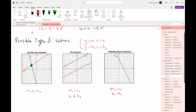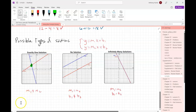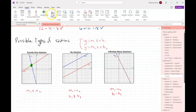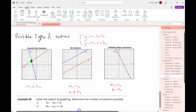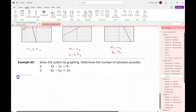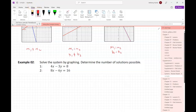So if I rewrite my equations into slope-intercept form I can immediately tell which situation I've landed in. It doesn't necessarily tell me what the solution is in the one-solution case, but it tells me the type. Let's look at an example.